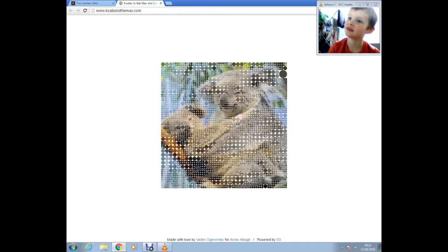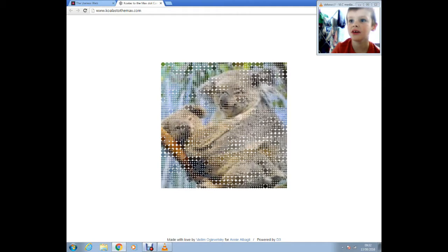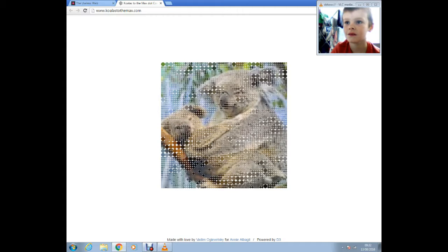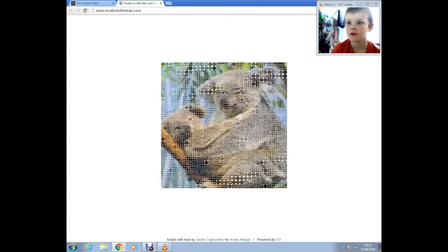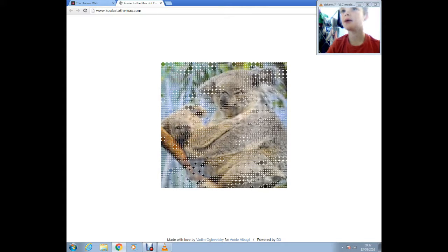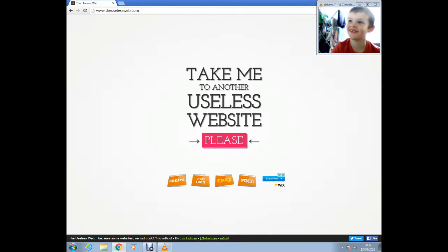Koalastothemax.com. That is just weird. How is that a koala? I don't get it.